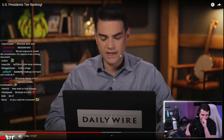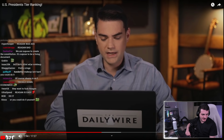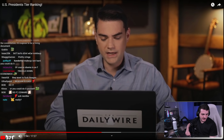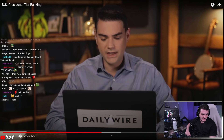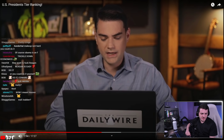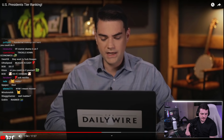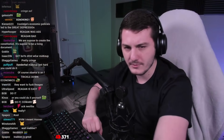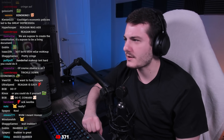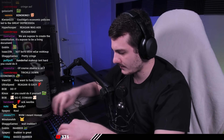The host spots iNabber in YouTube chat and mods them. A chat member asks for his hot take on the Gina Carano situation. The host vaguely recalls Carano being transphobic and says he might cover it after this segment, looking for a Variety article.